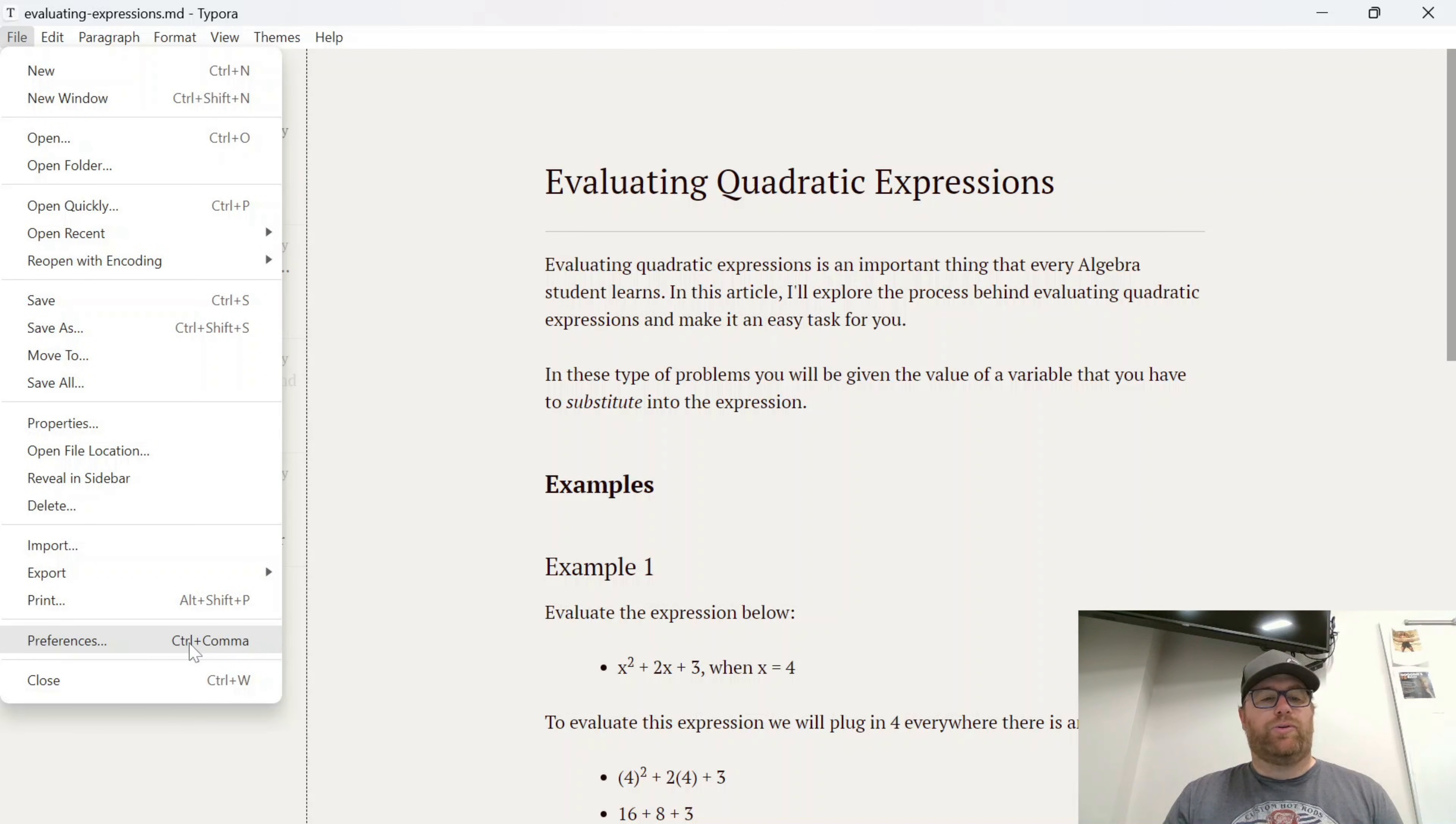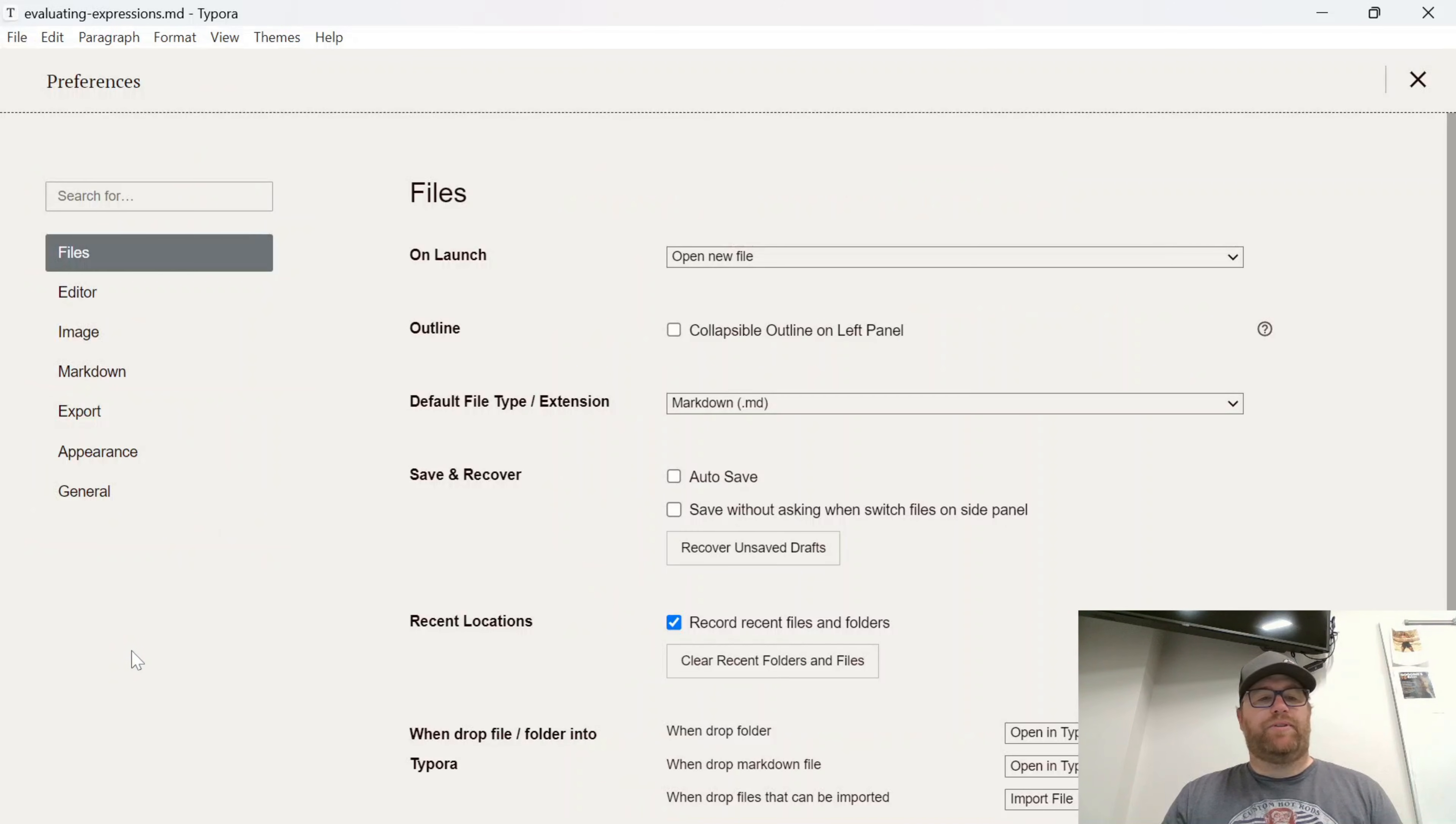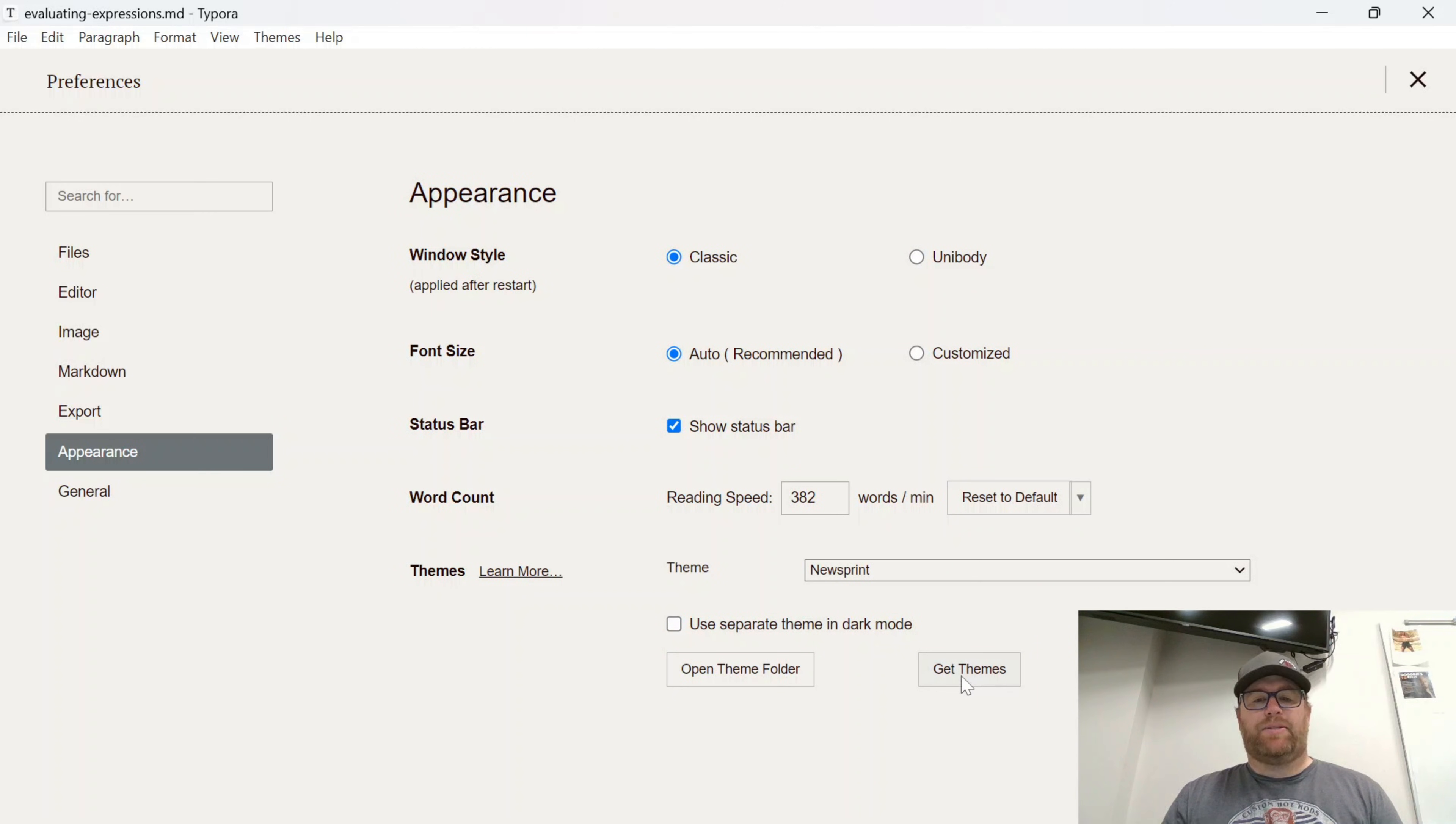Or I could use the keyboard shortcut, which is Ctrl+comma. Click on Preferences, and then I want to click on Appearance down here. And I want to go to this button that says Get Themes. I'm going to click on that.